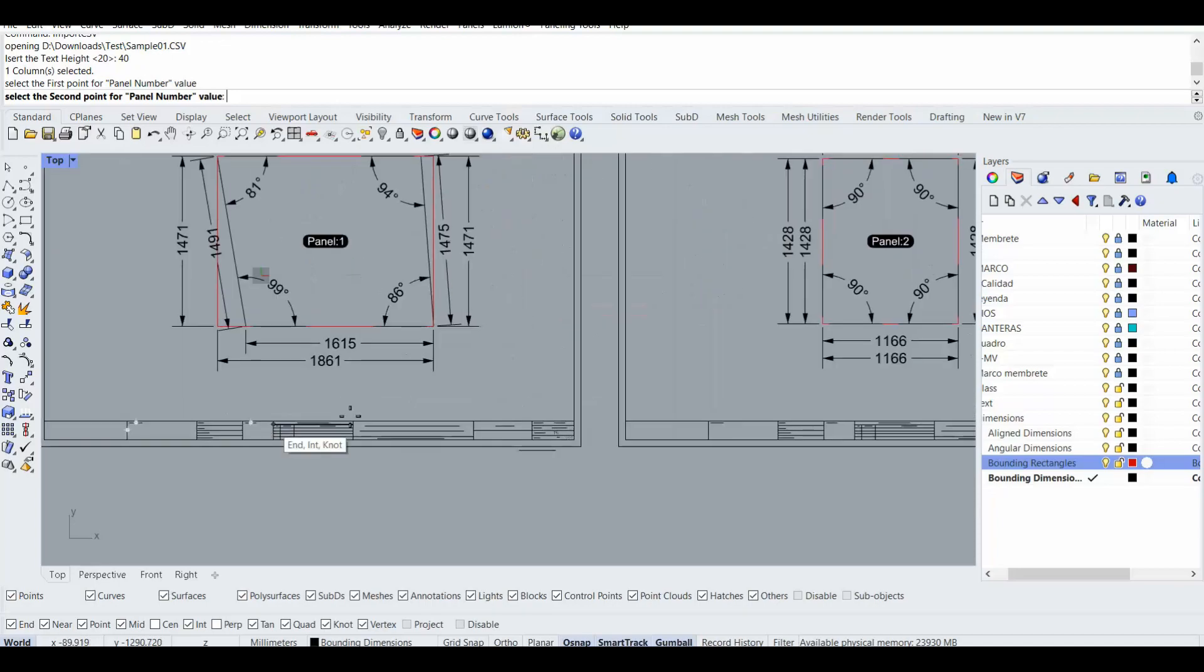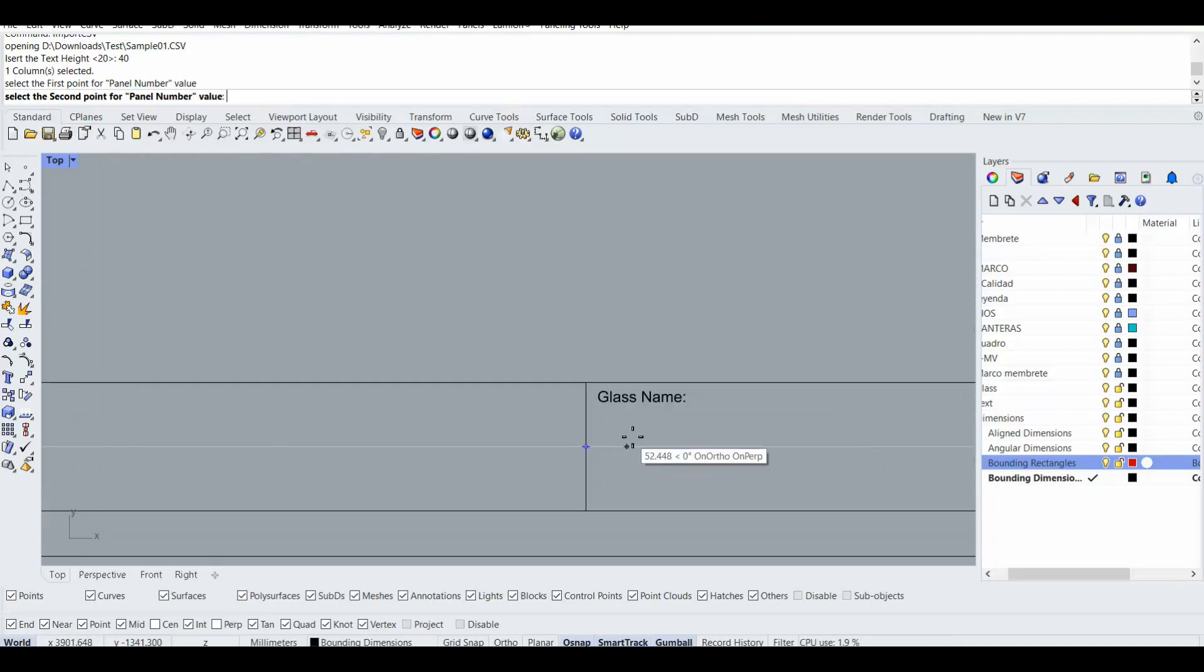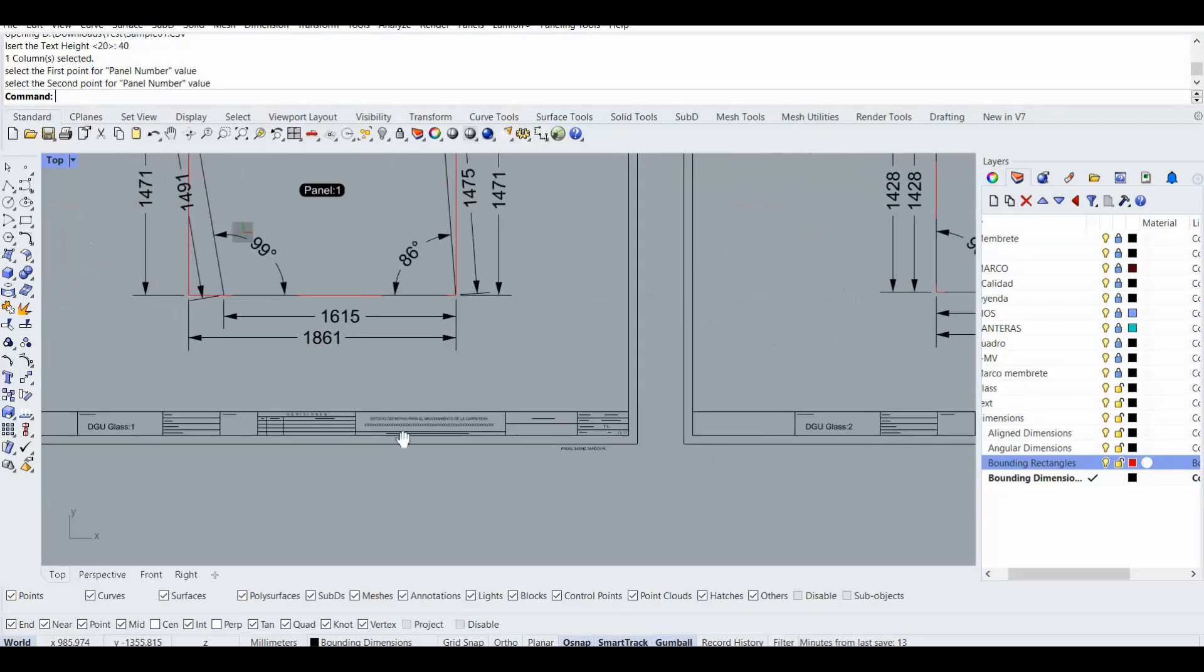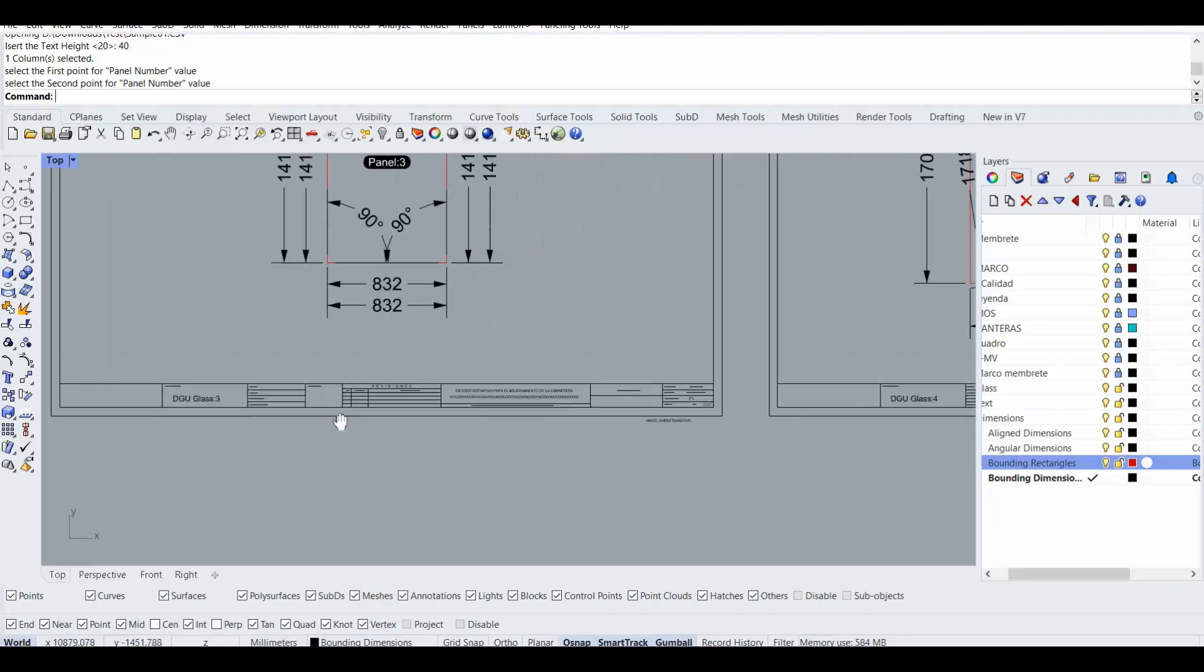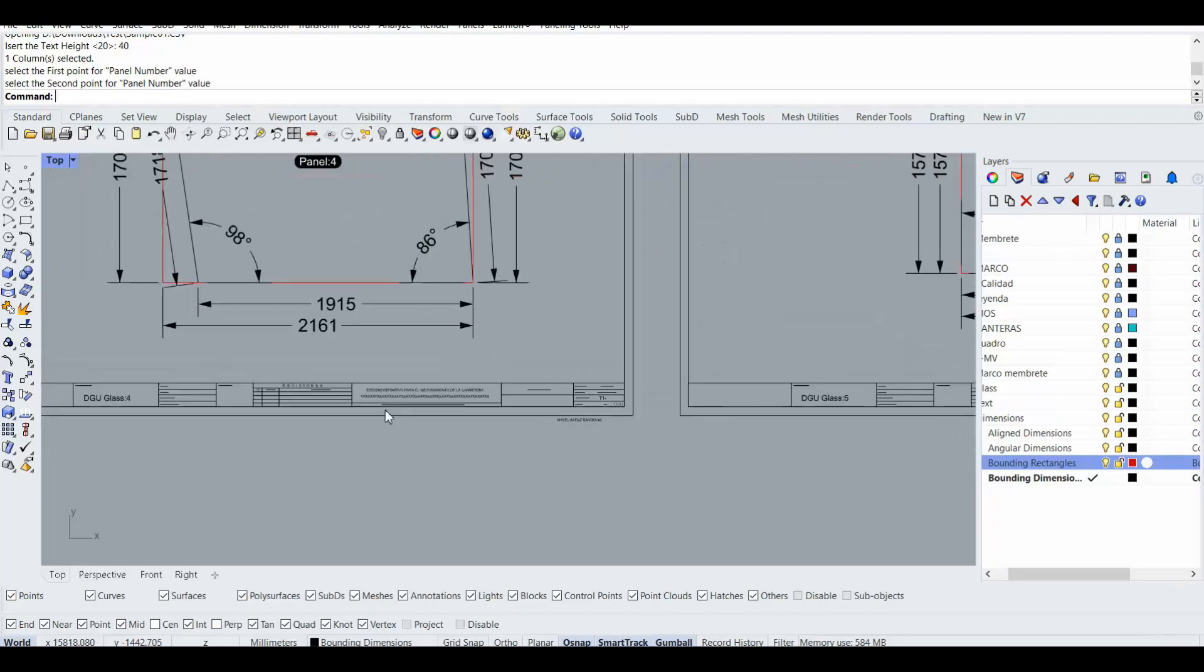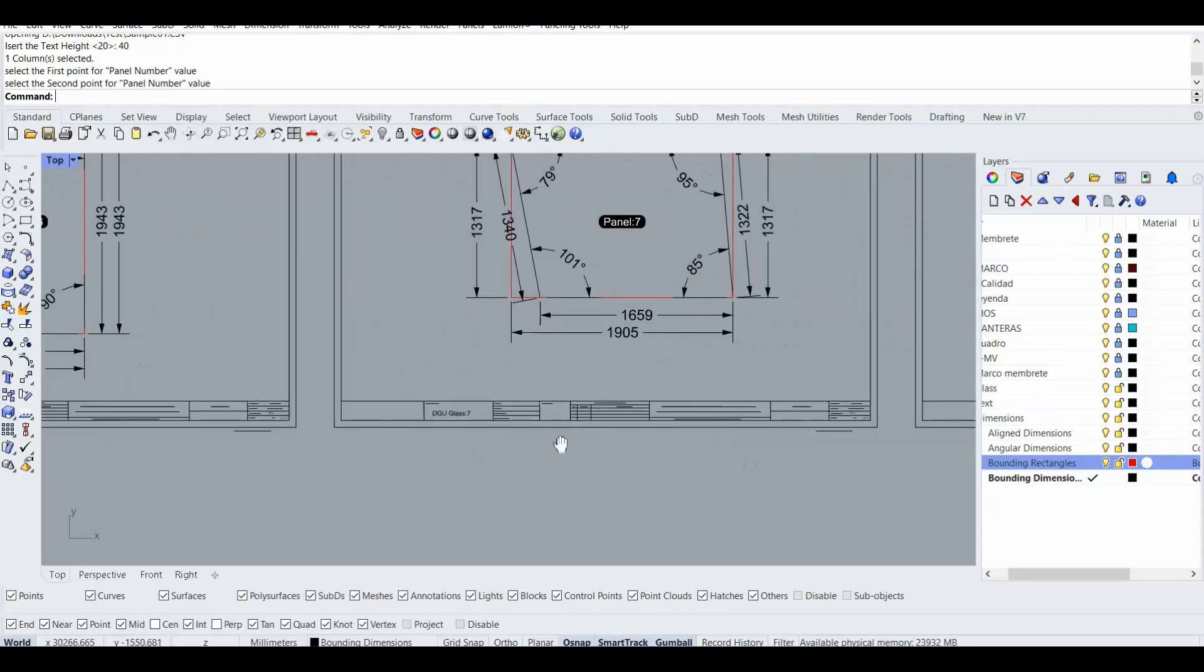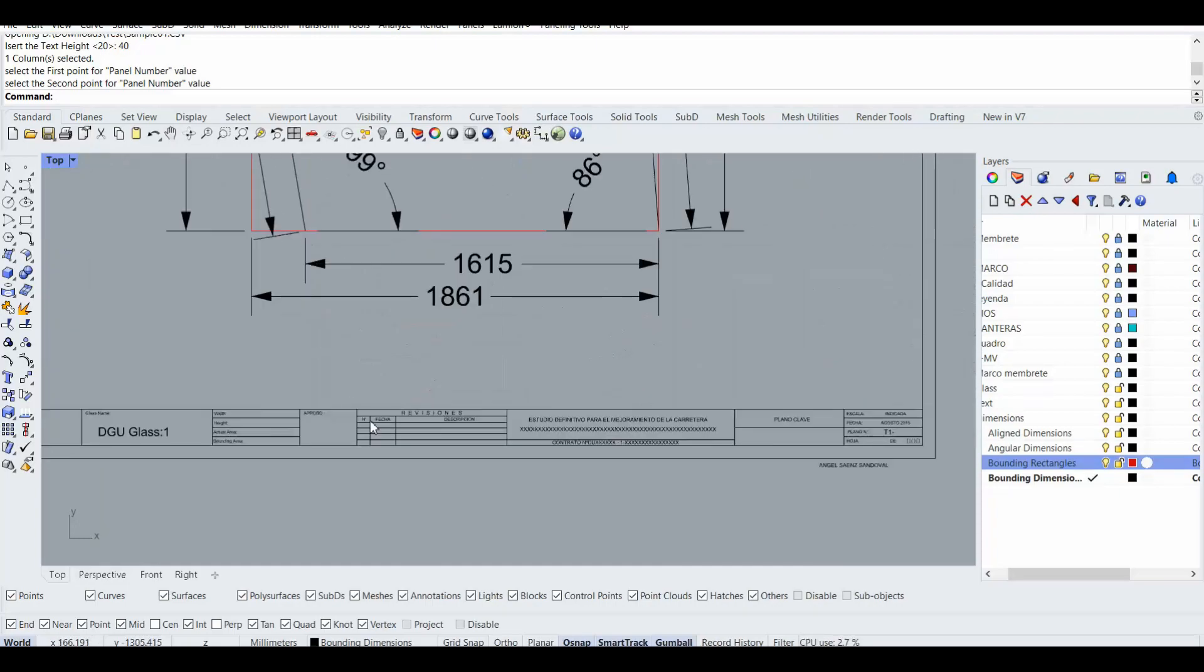Okay. Yeah, now you see that it added all of the DGO info or glass info or panel naming in all of them. So how about the other? The other is the same.